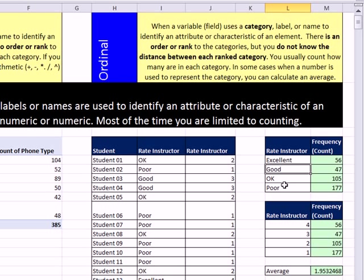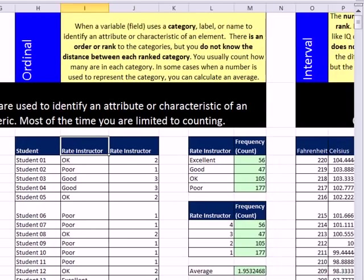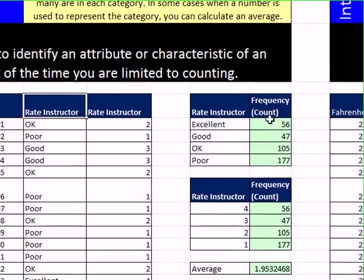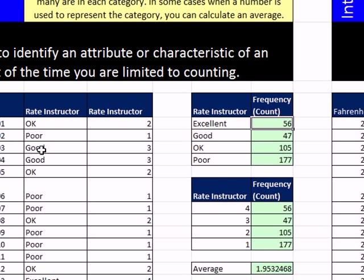Here's our elements. We have our variable: rate your instructor. There are four possibilities. This is ordinal data in this column. Now, we can, of course, summarize this. And I use the COUNTIF to simply count. Now we're talking about ordinal and nominal.